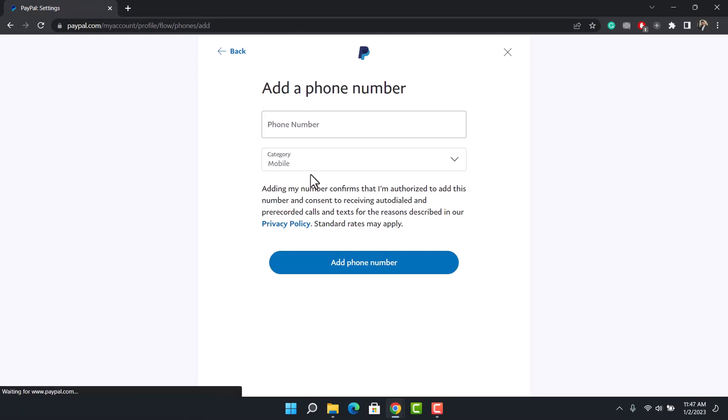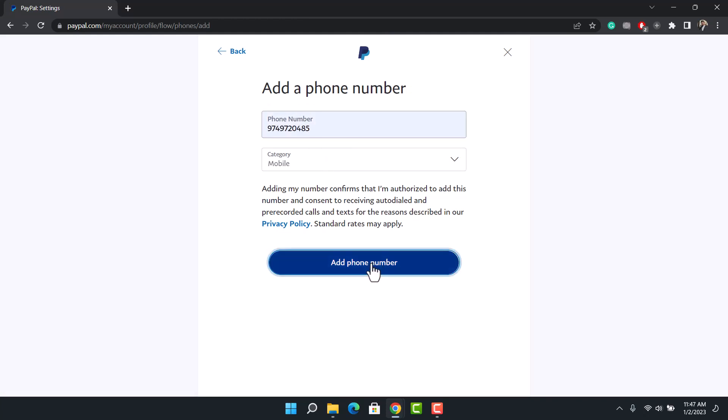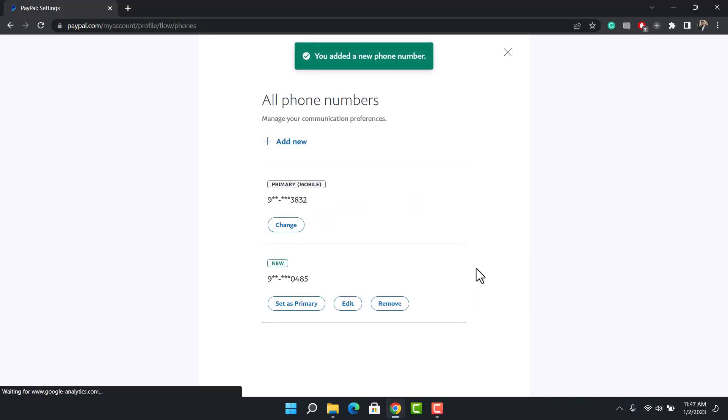Once you click on add new, enter the new number that you would like to use. Let me go ahead and enter the new number, and then after that click on the option called add phone number. It'll most likely send an OTP code.